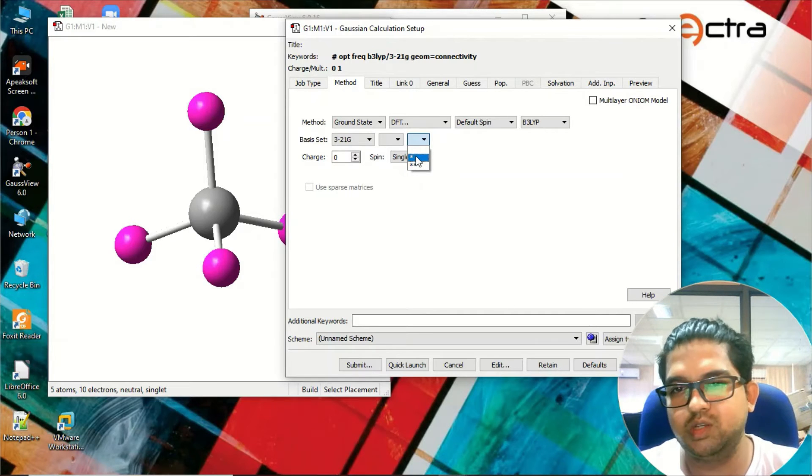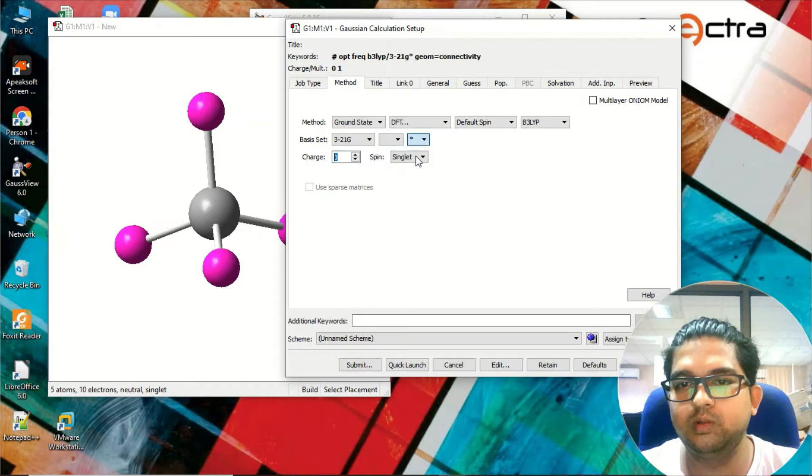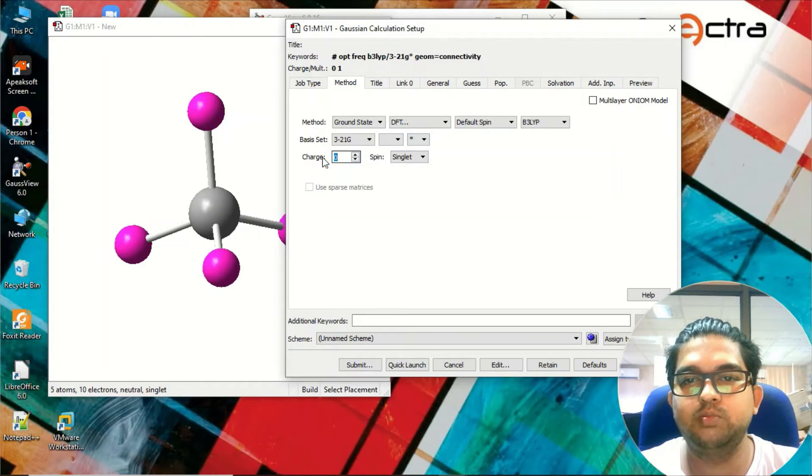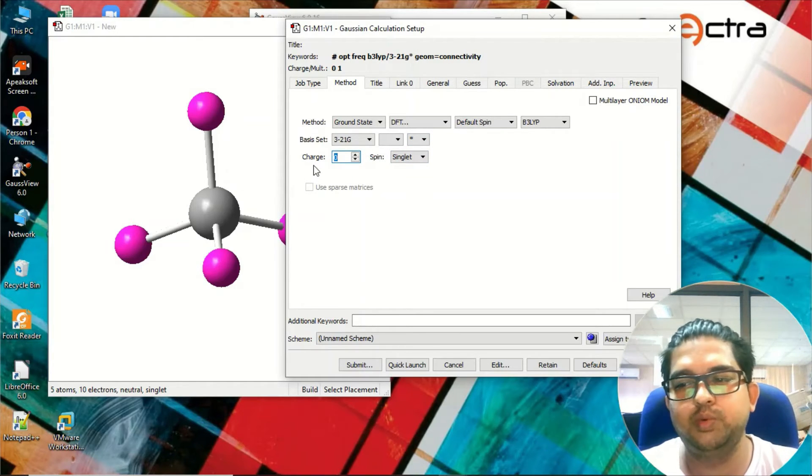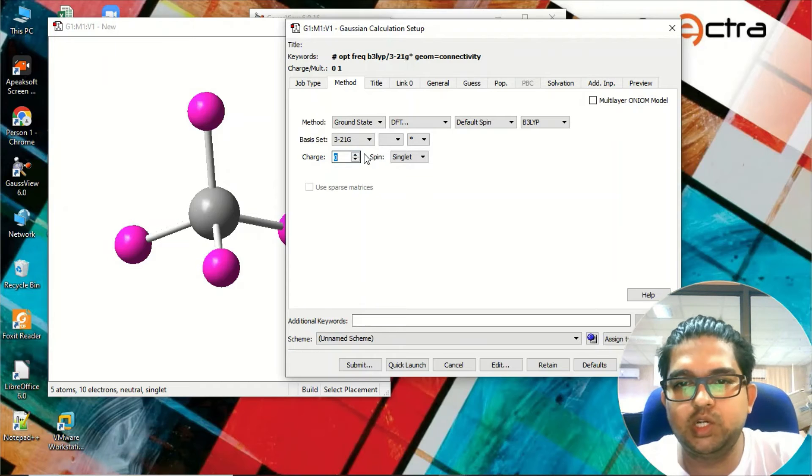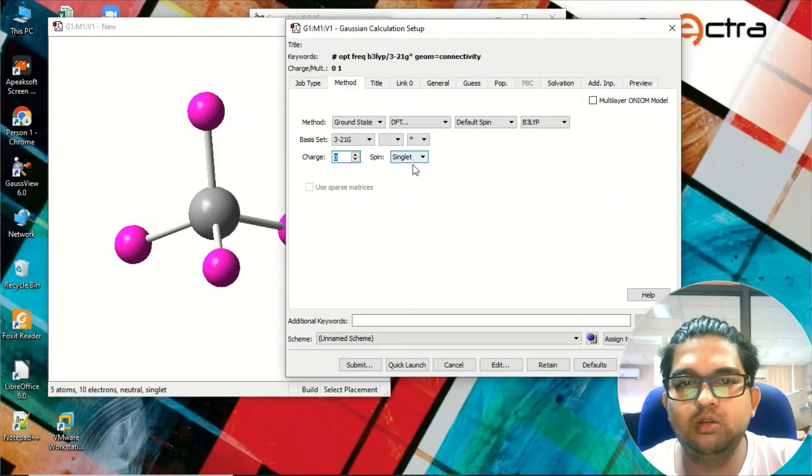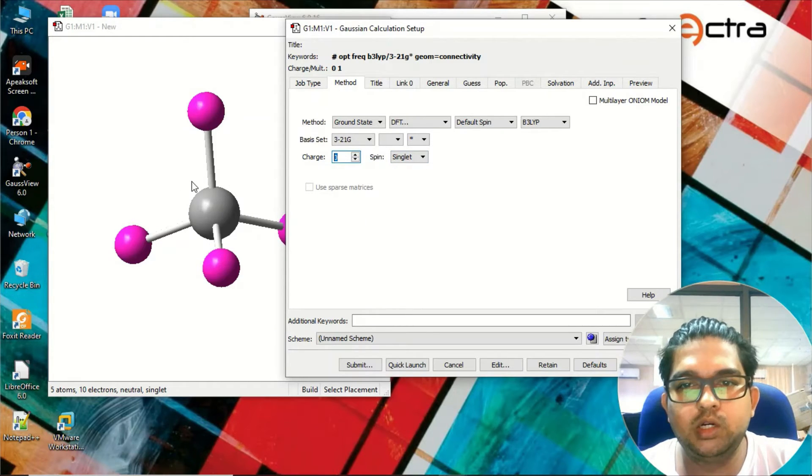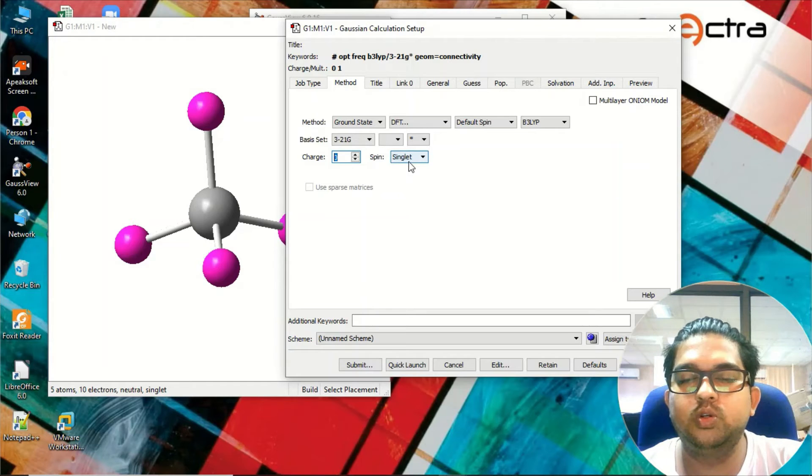The next menu - you need to put the charge. This molecule is neutral so we are not going to put any charge over here. This is the spin. Since this is a paired system with no unpaired electron, it will be singlet here.